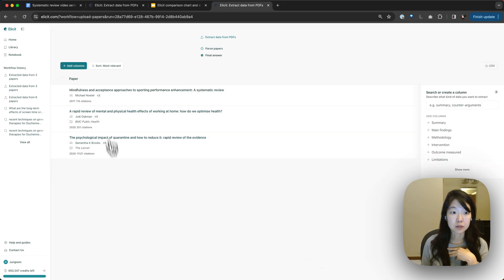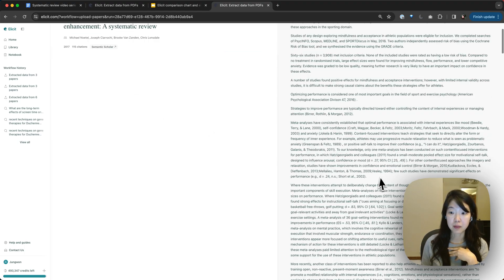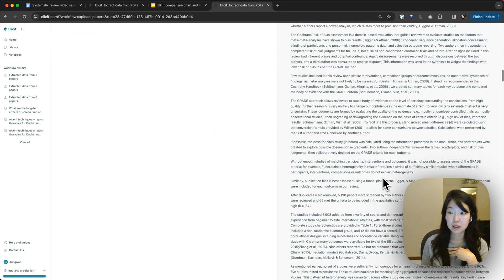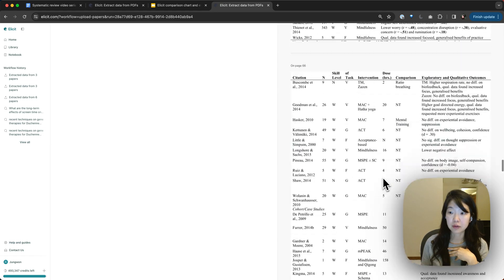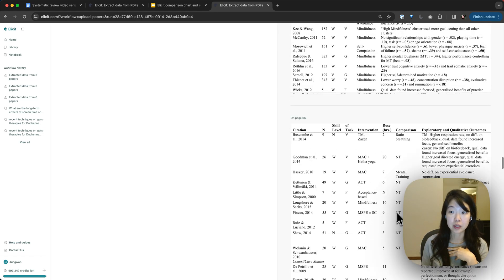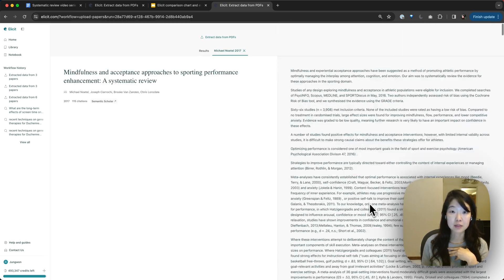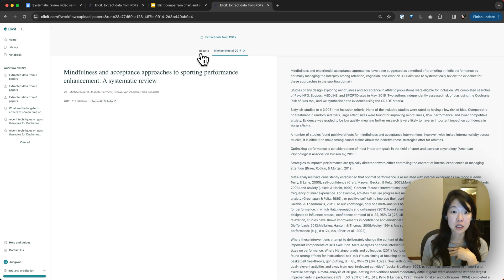Then Elicit will start to parse them. You'll see the papers come up here. You can skim through and read them here. We also now extract tables and we can use the data from tables. If you add columns in high accuracy mode, that's pretty nifty.